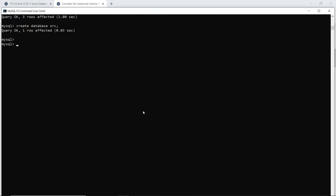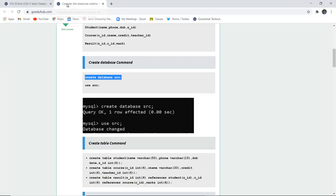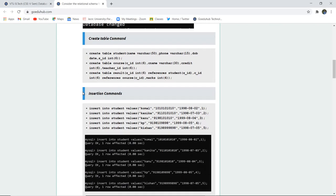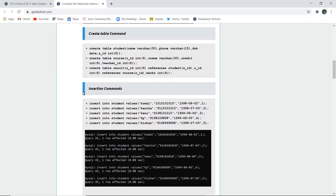This is how the database is created when I execute the command CREATE DATABASE SRC. As I mentioned, to make tables I have to USE this previously created database. So I have used the database and the database is changed. That means all updates, modifications, or table creation will be done in this particular database only. Next, we have to create the three tables — Student, Course, and Result.